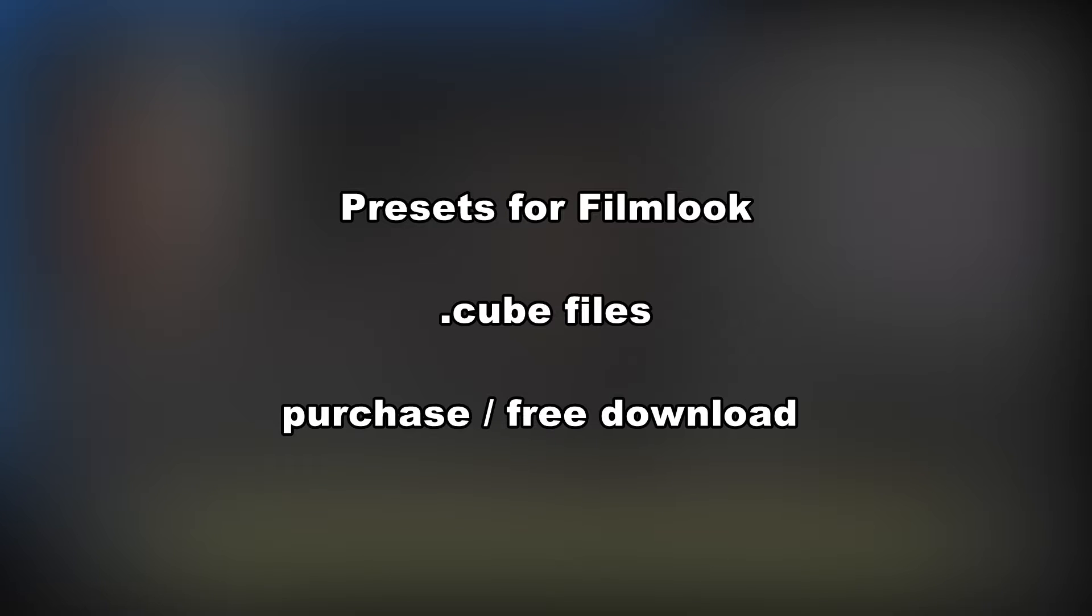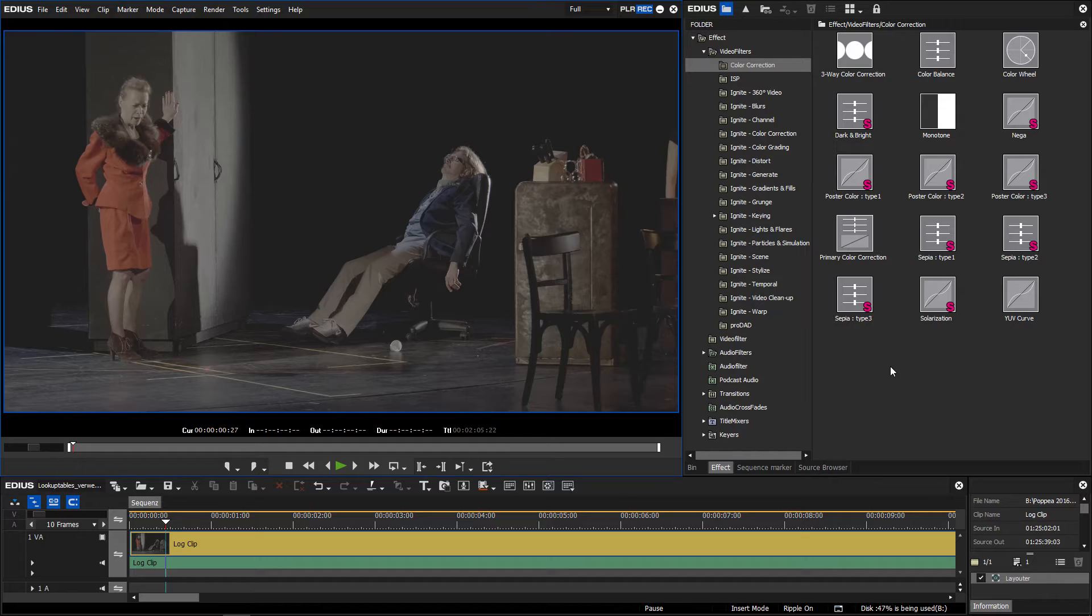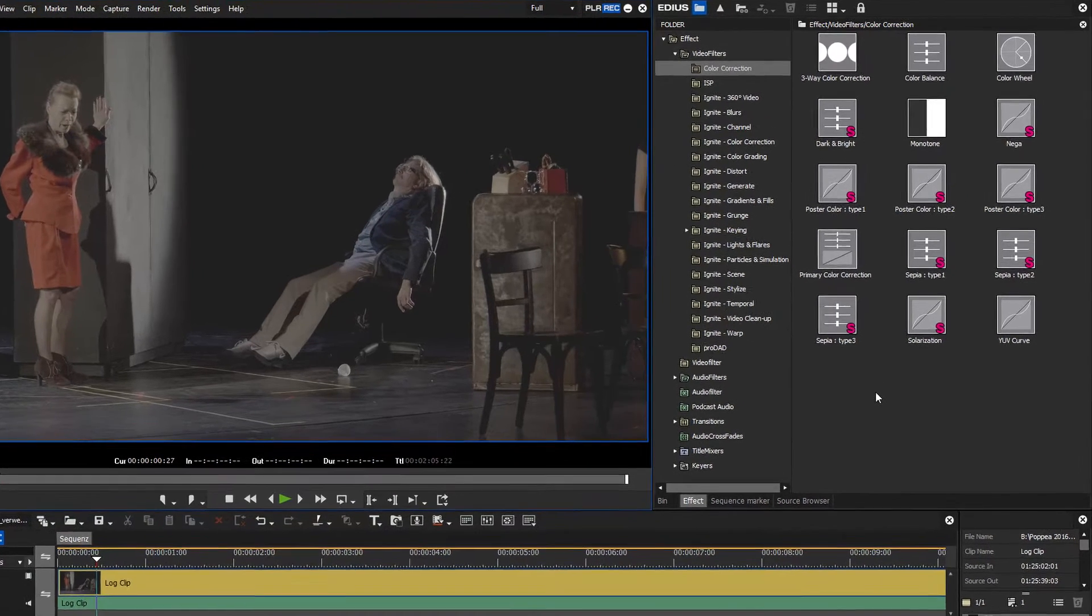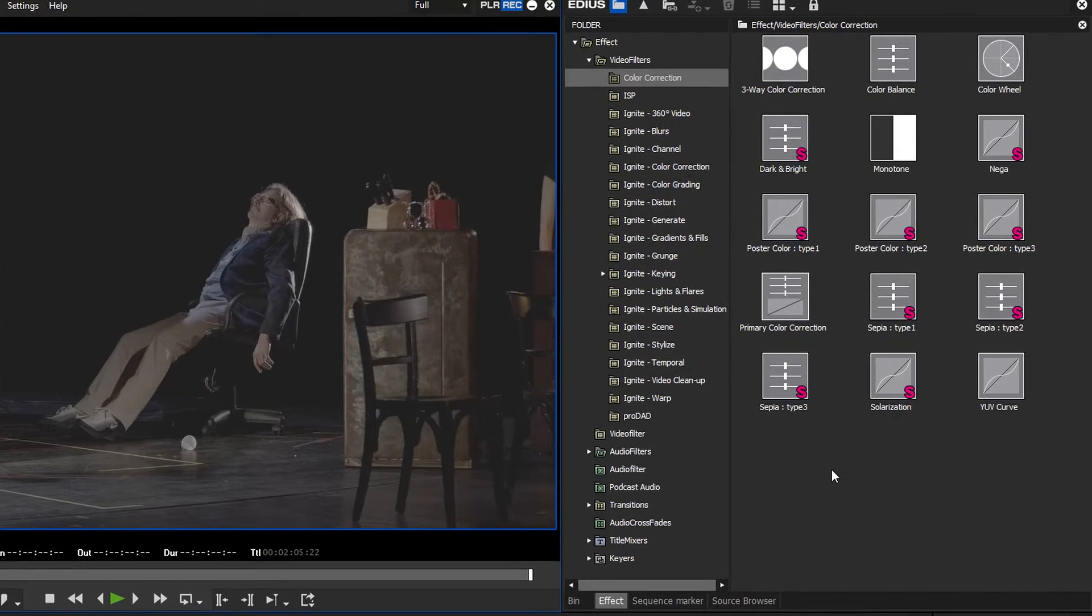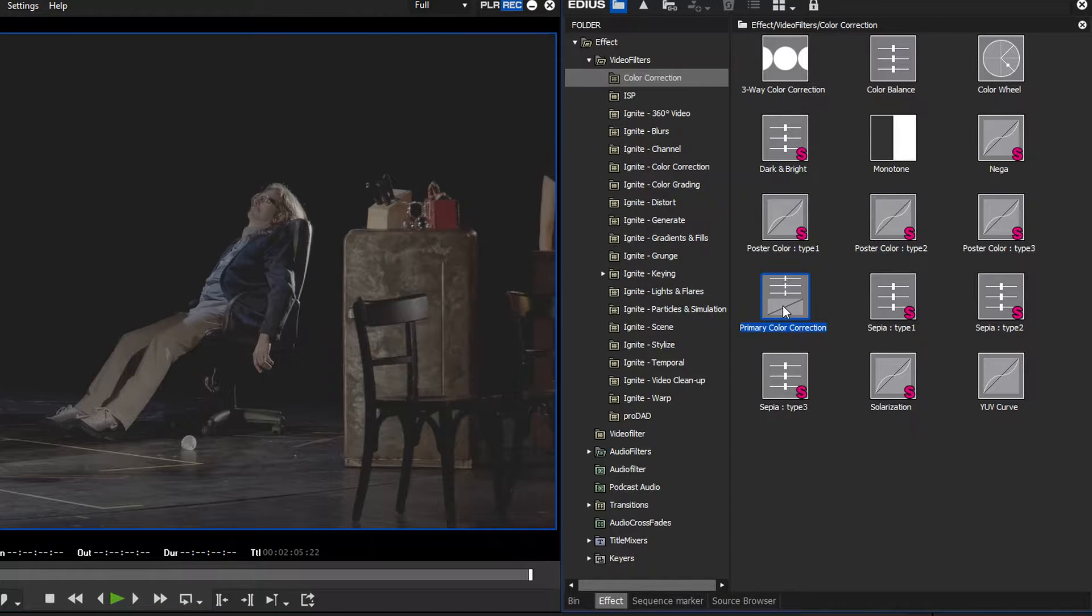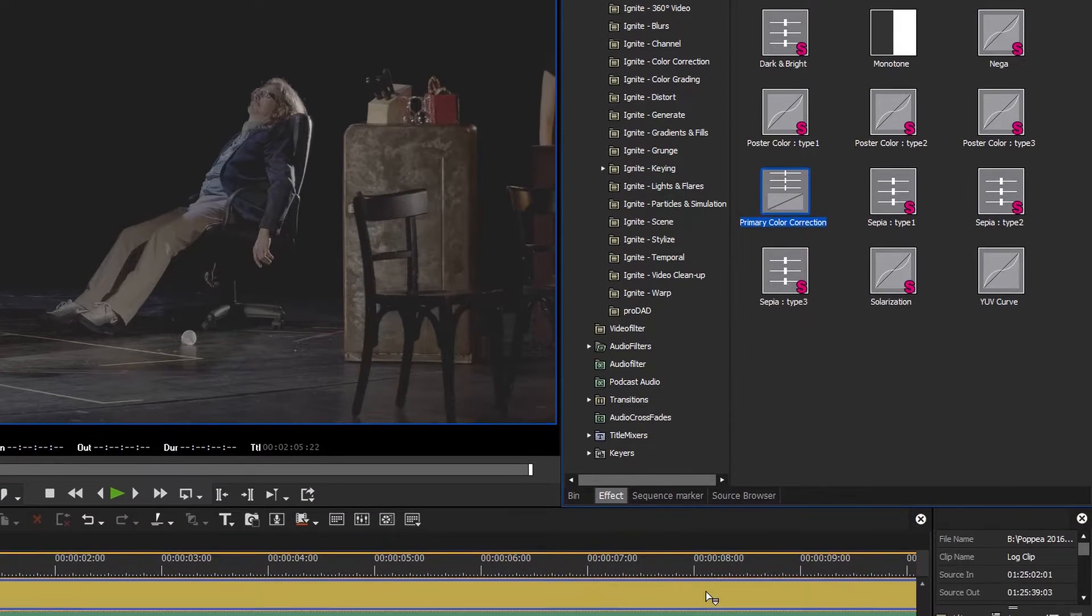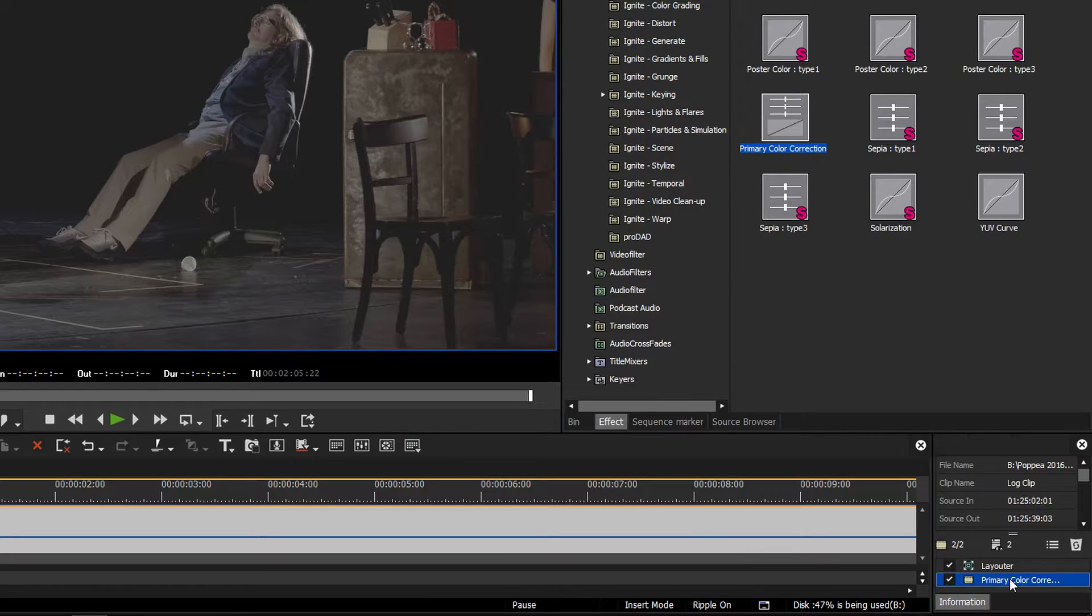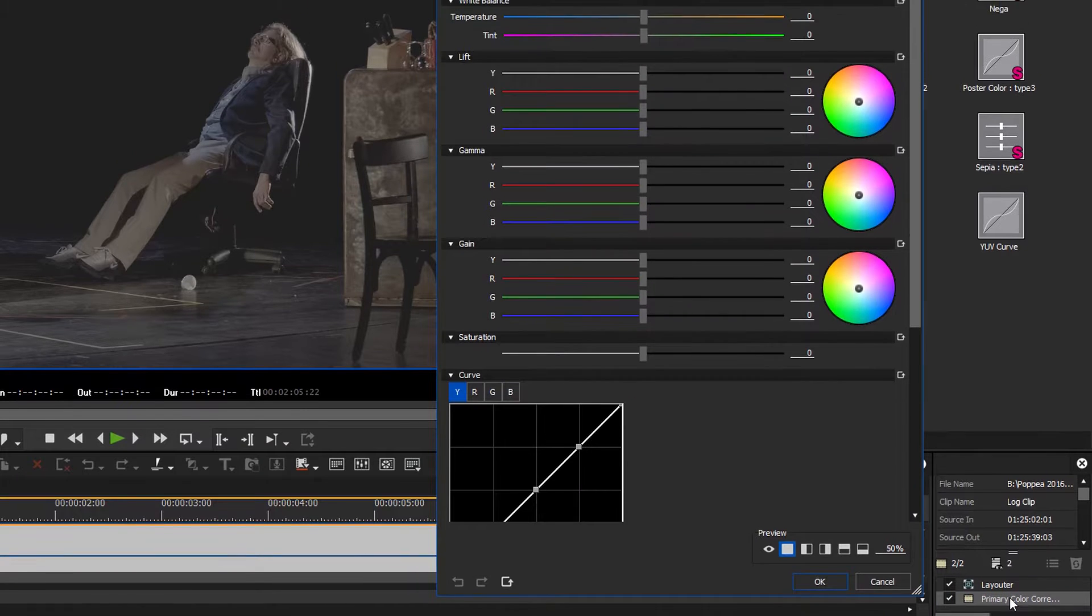In EDIUS lookup tables can be integrated via the primary colour correction. Before you can use a lookup table you first have to register it in the primary colour correction. To show this, apply the primary colour correction to a clip and open the effect settings.